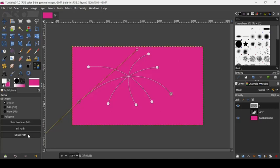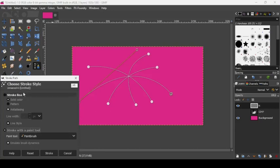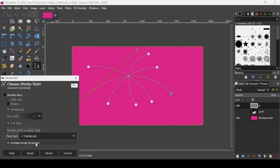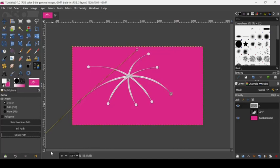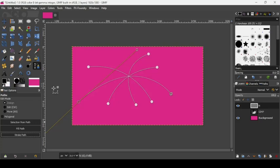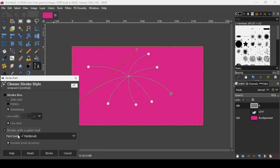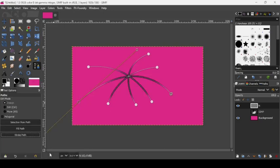Go to Stroke Path and choose Stroke Style, not Stroke Line. Choose Stroke with the Paint Tool — the paintbrush we just adjusted. Make sure Emulate Brush Dynamics is checked, then click Stroke. Change the color to black and stroke the path again — stroke with the paint tool, emulate brush dynamics, stroke.